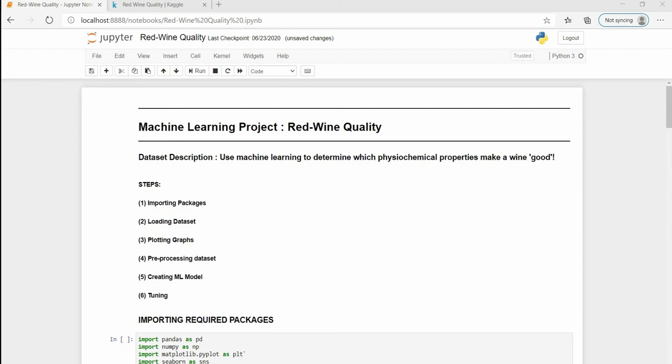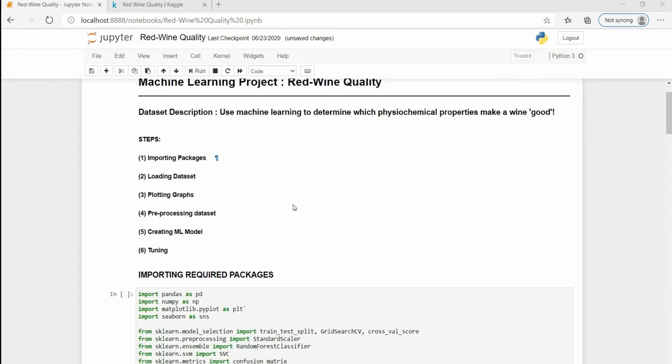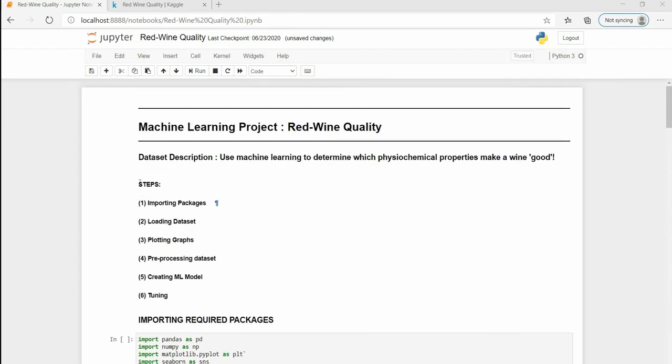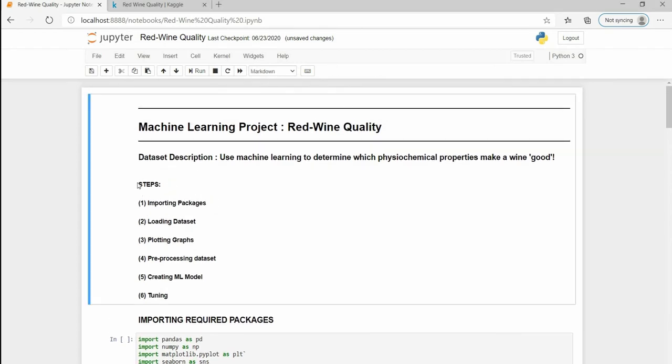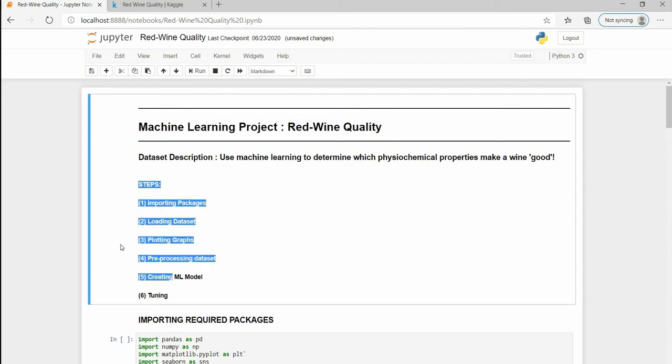Hey everyone, this is Siddharth and today in this video I am going to show you how we can prepare a ML model for classifying wine as good or bad in terms of its quality. By doing so we can determine which physicochemical properties will make a wine taste good.